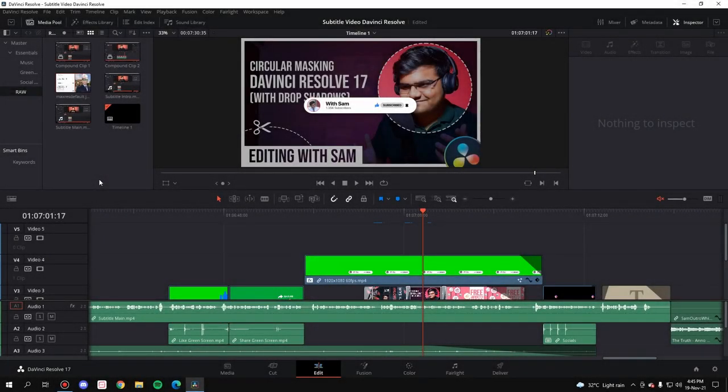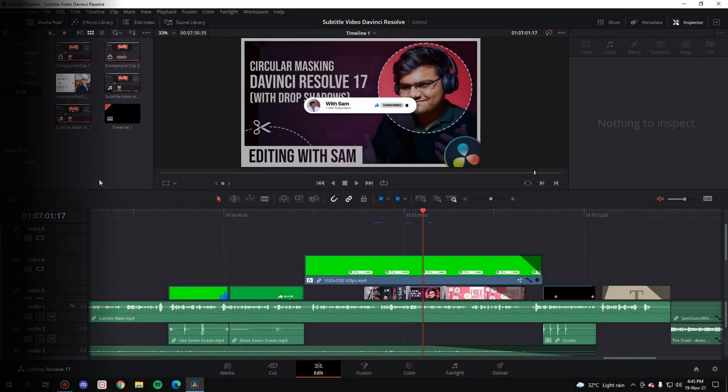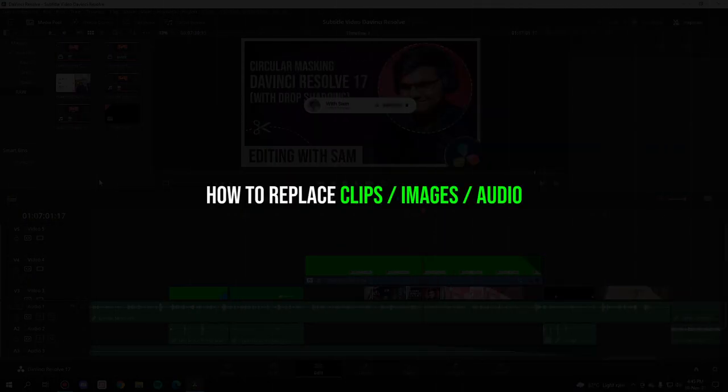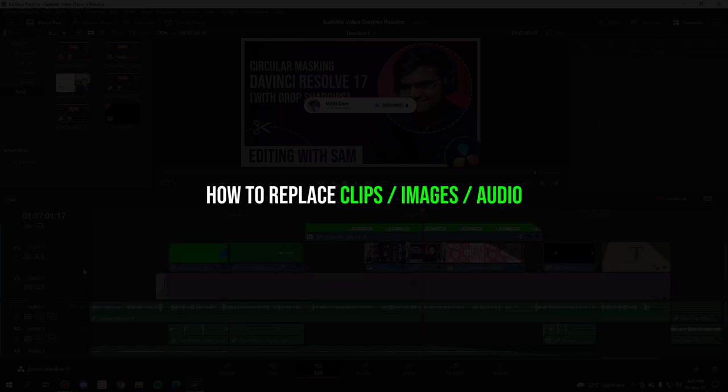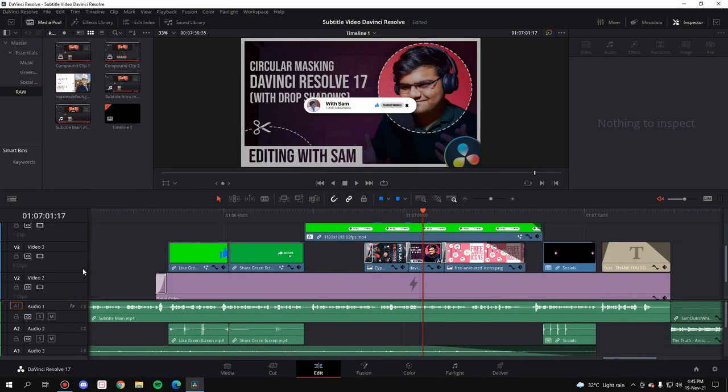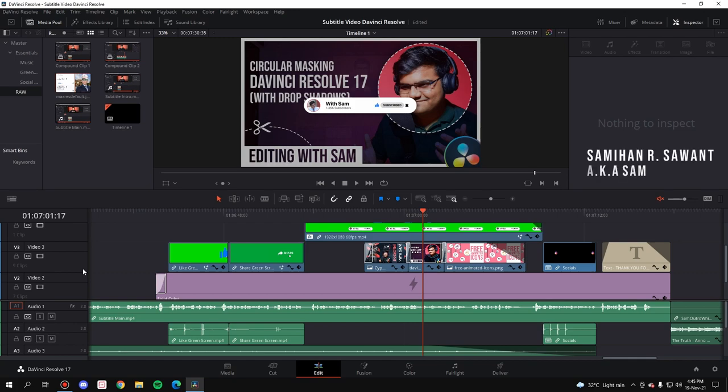Hello everybody! In this video, I'm going to show you how you can replace any image or video clip from any track in DaVinci Resolve. This is going to be in the easiest way possible, so without any further ado, let's get started. My name is Samyan Sawan, welcome to the channel.